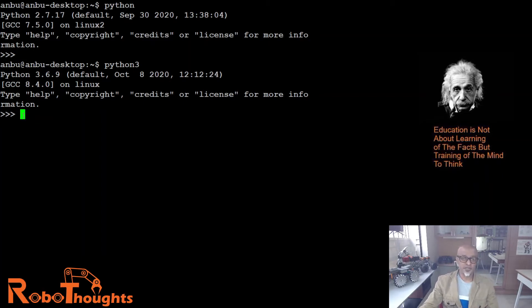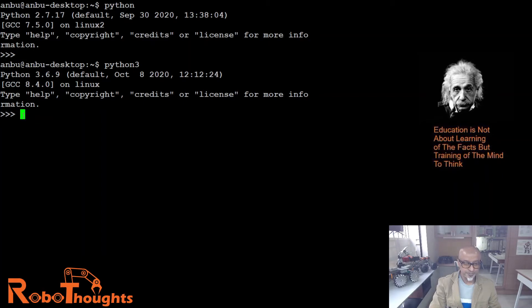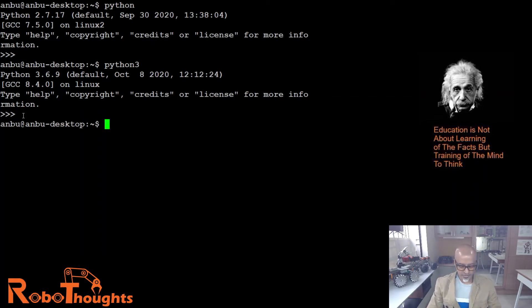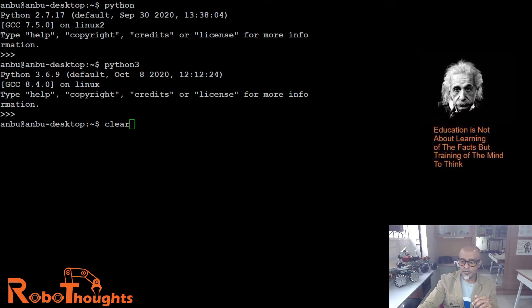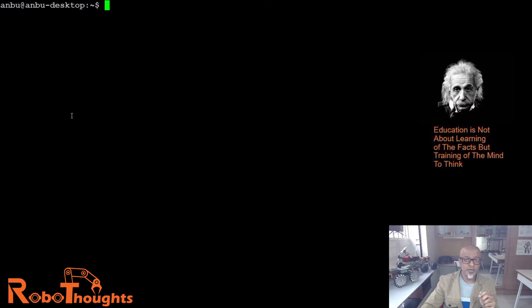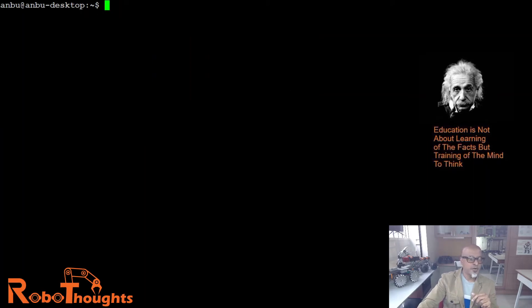If not, there is a way to install it. Let me show you how. Let's press Ctrl-D and then clear. The clear command basically helps to clear all the previous outputs.